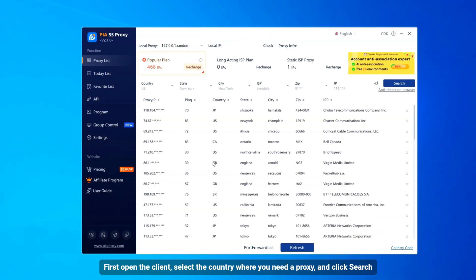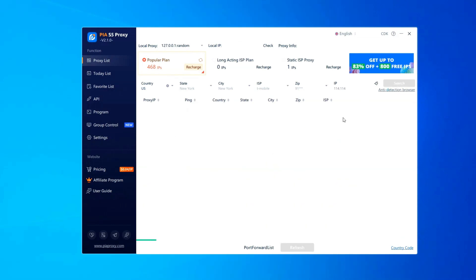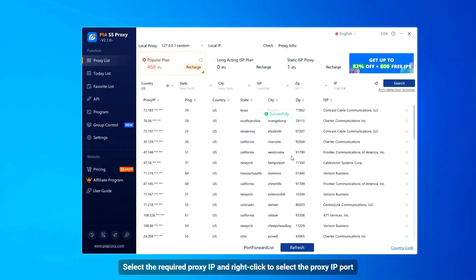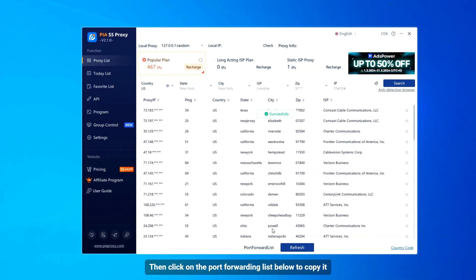First open the client, select the country where you need a proxy, and click Search. Select the required proxy IP and right-click to select the proxy IP port. Then click on the port forwarding list below to copy it.